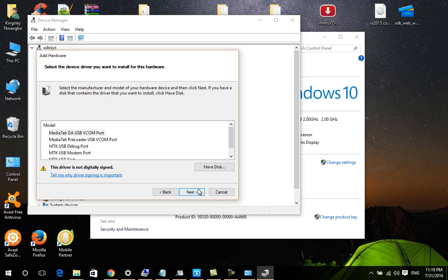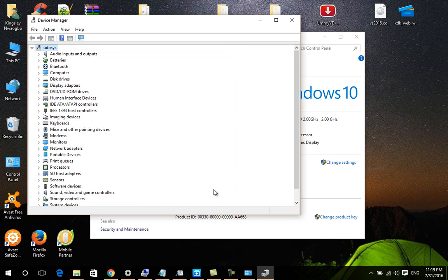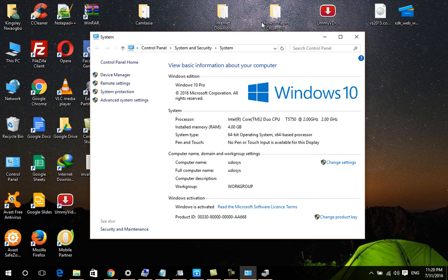Then click Next and Finish - the driver is now installed. The next thing you will do is shut down your Infinix device. Make sure you turn off your Infinix device before you connect it.